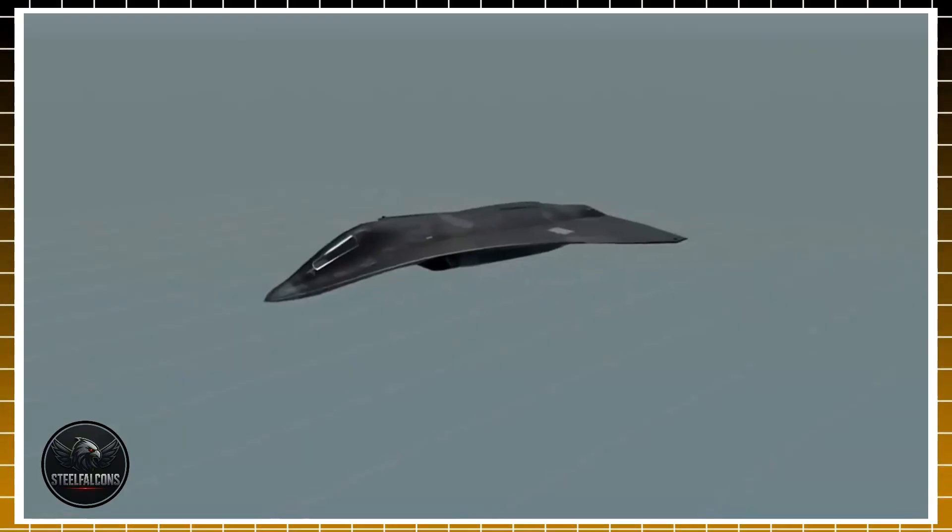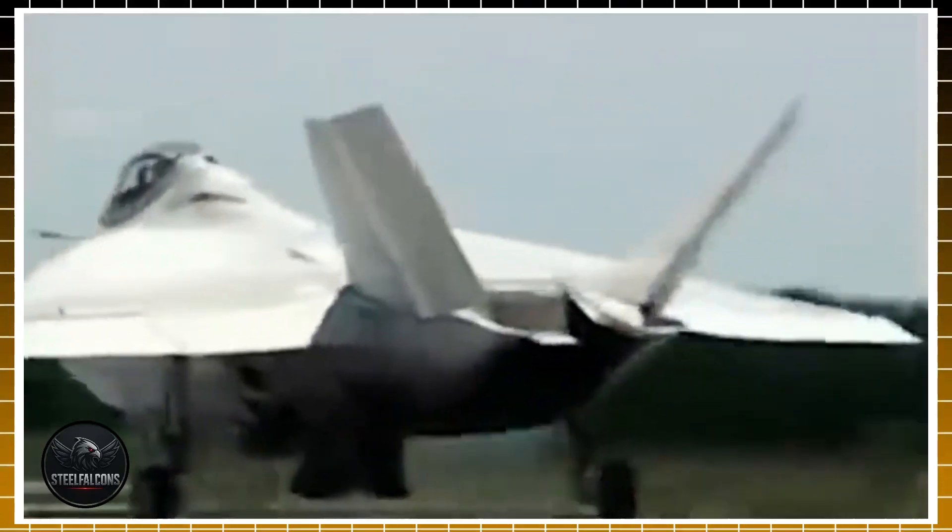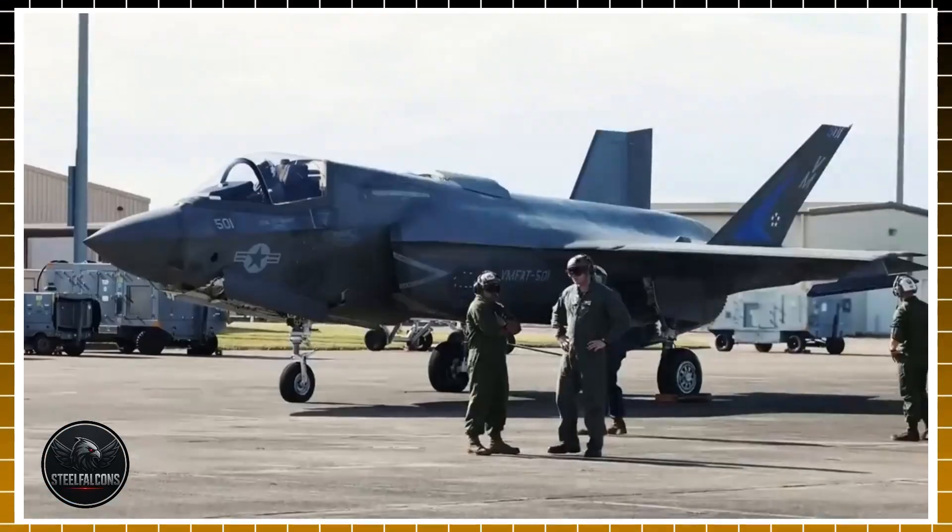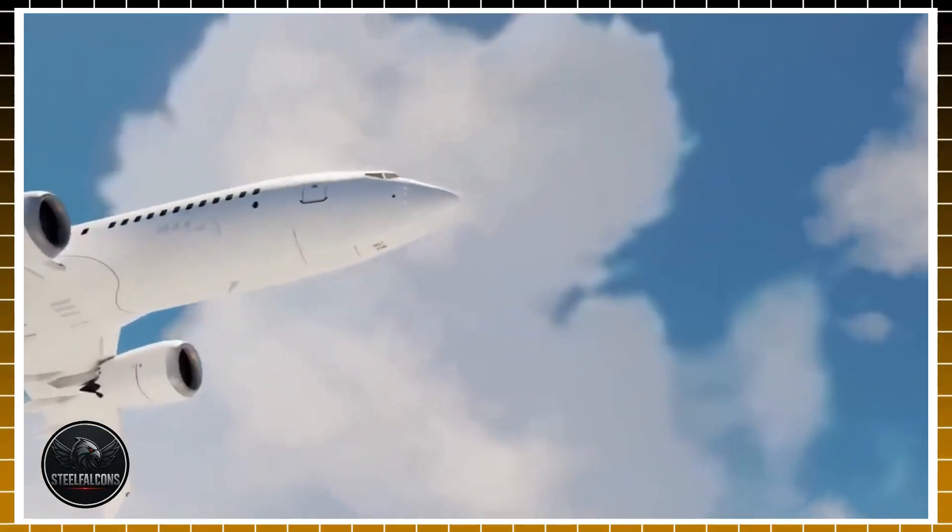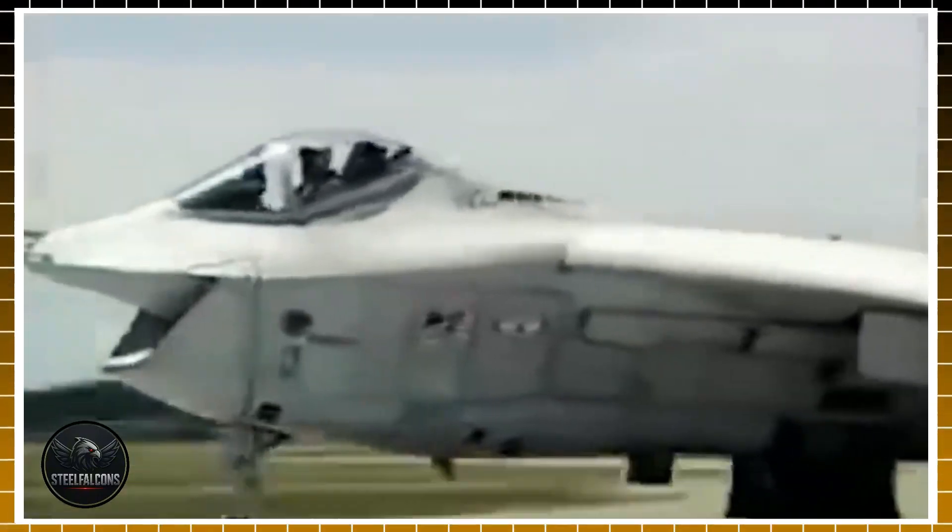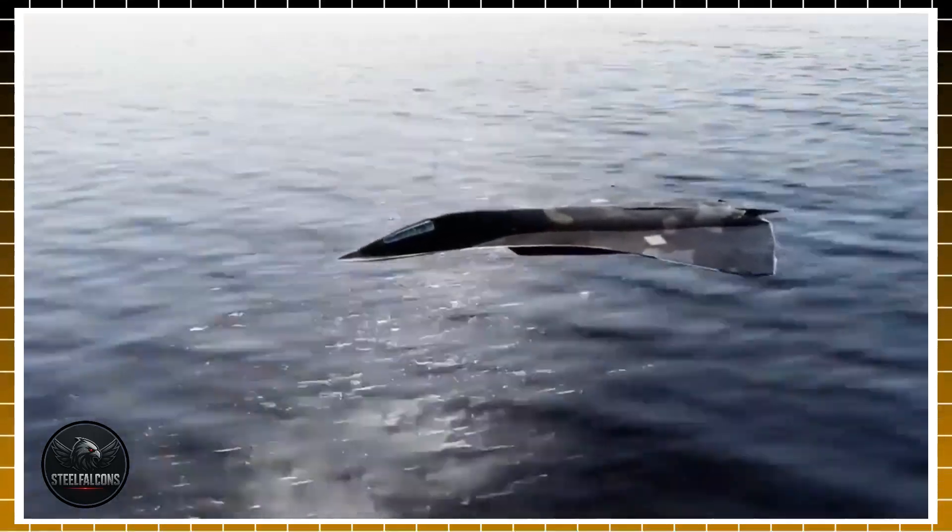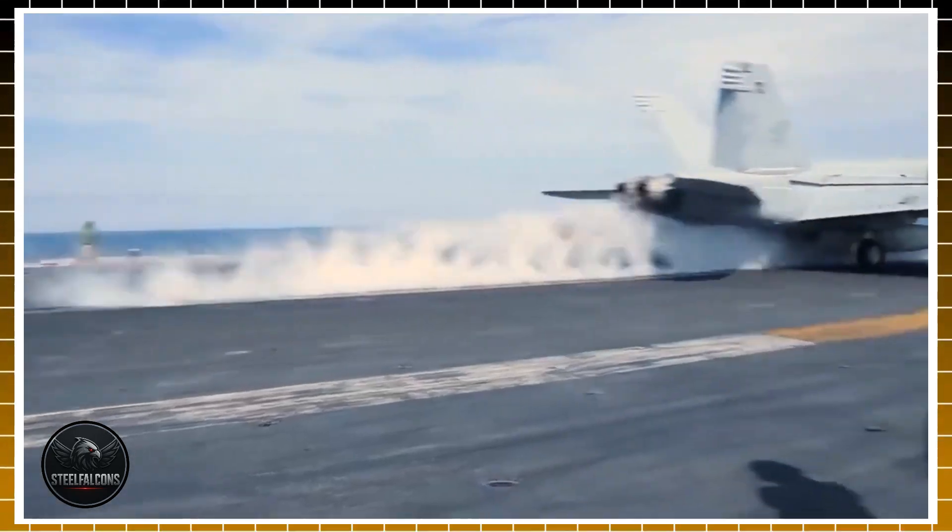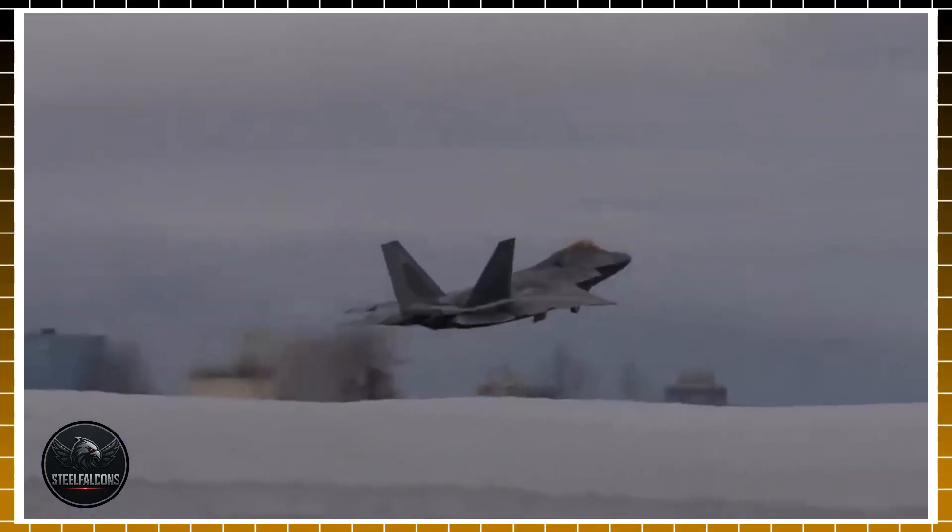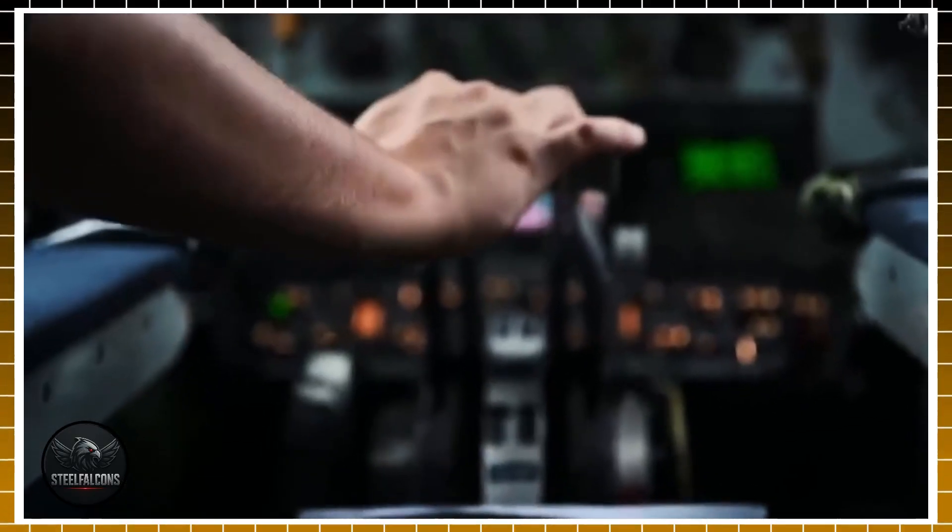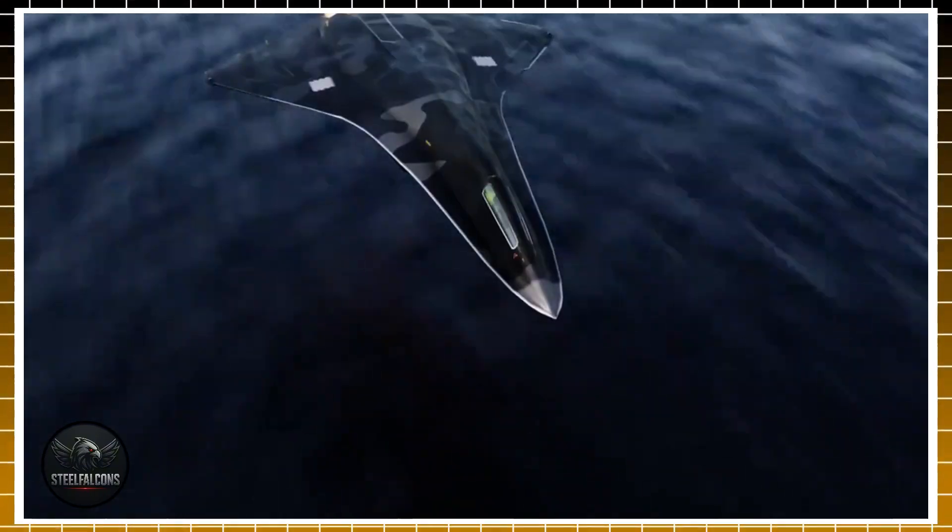For Boeing, the F-47 NGAD isn't just another contract, it's a test of survival. After years of disasters, from the 737 MAX crisis to costly production delays, public trust in Boeing has been shaken to its core. Many inside and outside the industry still doubt whether the company can truly deliver a flawless next-generation fighter jet on time and on budget. That's what makes this moment so critical. Billions of taxpayer dollars and America's military credibility now ride on Boeing's ability to execute. One misstep could echo far beyond the company itself. It could tarnish U.S. air power and embolden rivals like China and Russia.